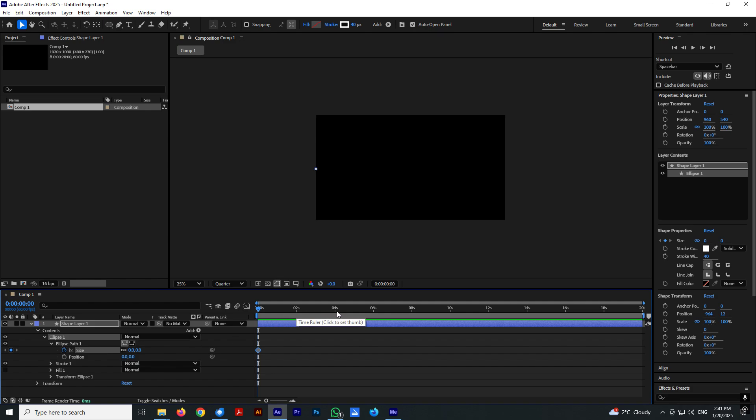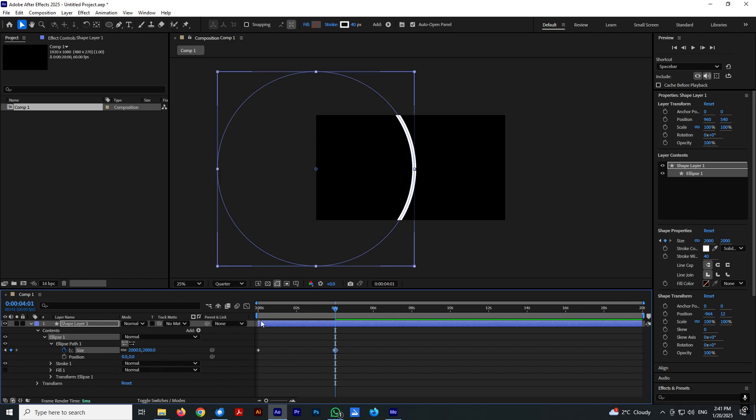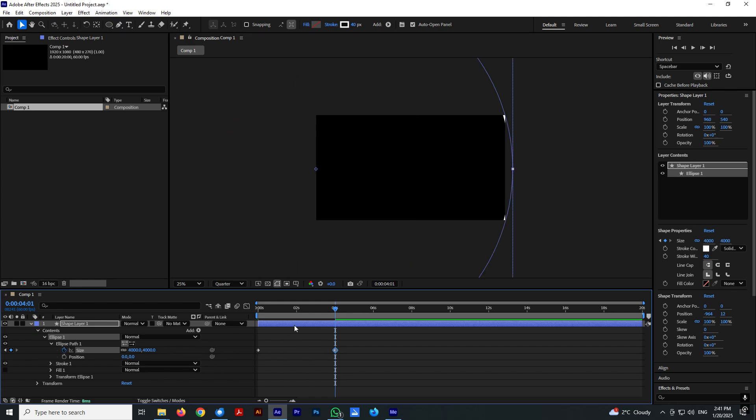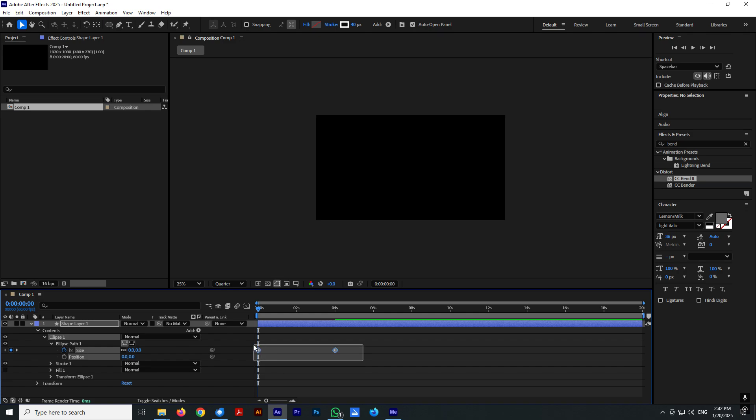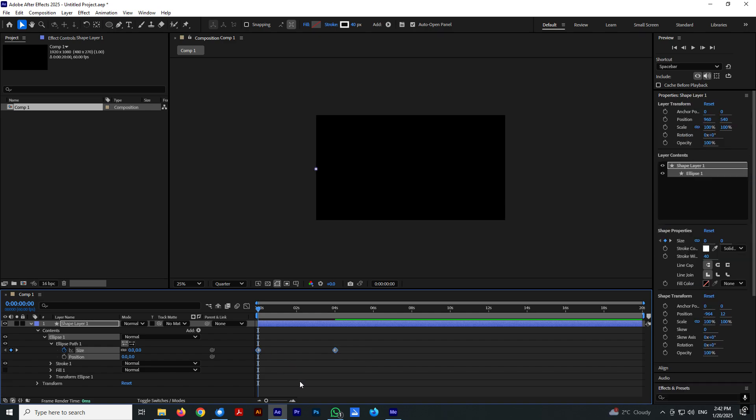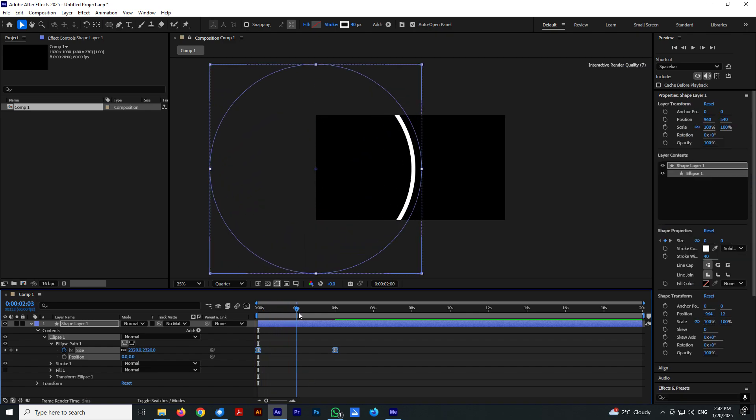Now go to second number four, for example, and let's enter five, maybe two thousand, maybe four thousand, four and five, four hundred and select both keyframes and press F9 to easy ease.